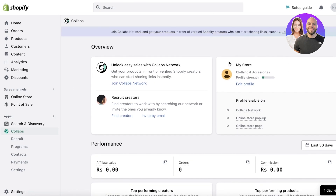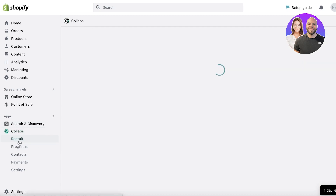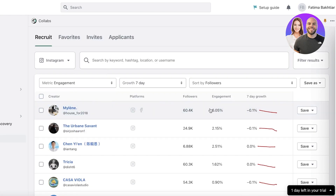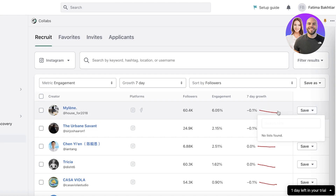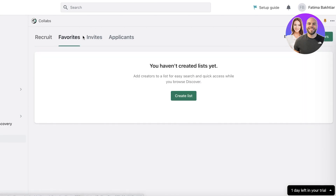Just like that, you'll get your Shopify Collabs dashboard. In the Recruit section on the bottom left, you'll see a bunch of Instagram users and influencers. You can click Save to create lists of influencers you want to use to promote your products. You also have a Favorites section where you can favorite certain creators.